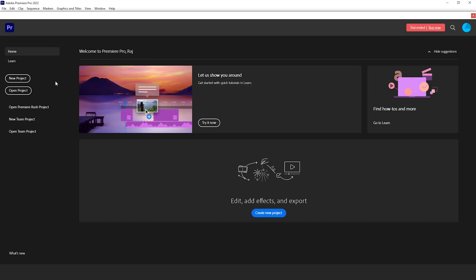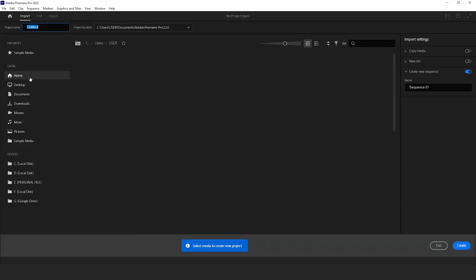At first, open Adobe Premiere Pro on your computer. Set project name if you want.